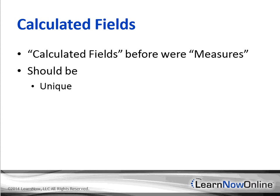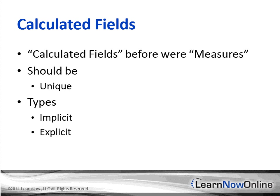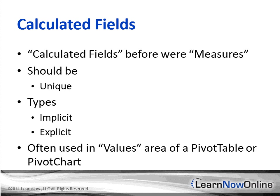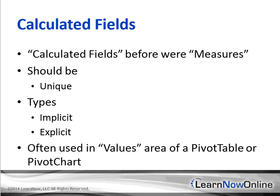Don't forget that calculated fields can be of two types, implicit and explicit. And last but not least, how often they're used and where. Calculated fields are often used in value areas of your Power Pivot table or your Pivot chart. This can heavily help you determine when to use a calculated field. Okay, that's it. Let's dive into the demo.